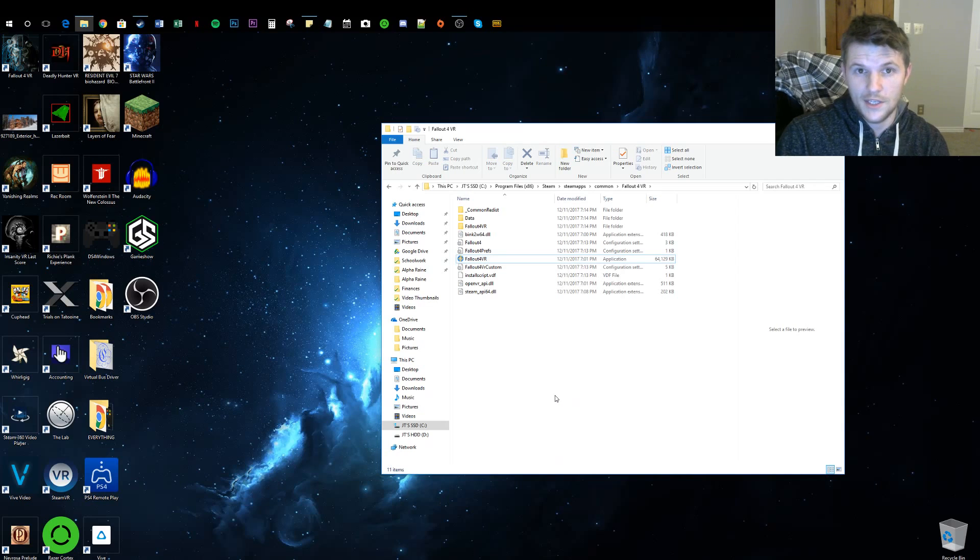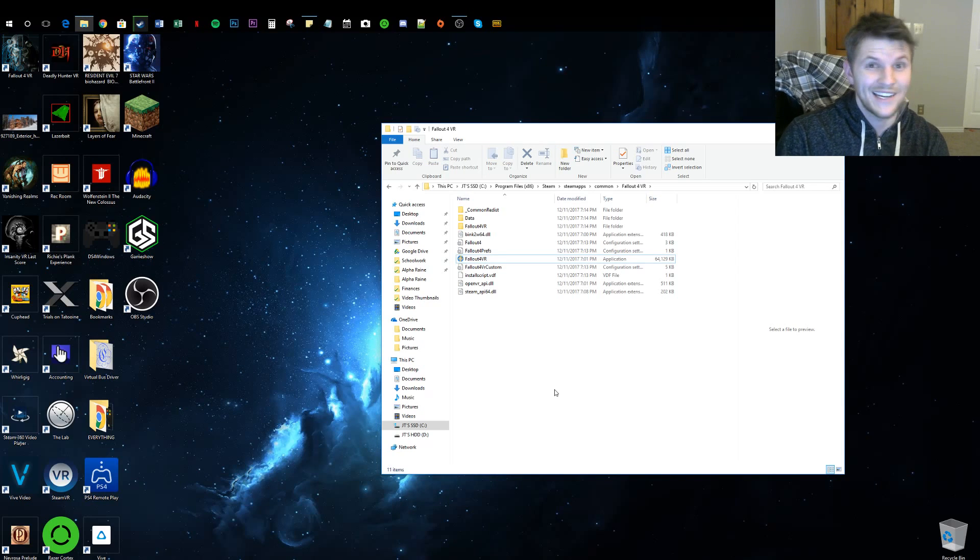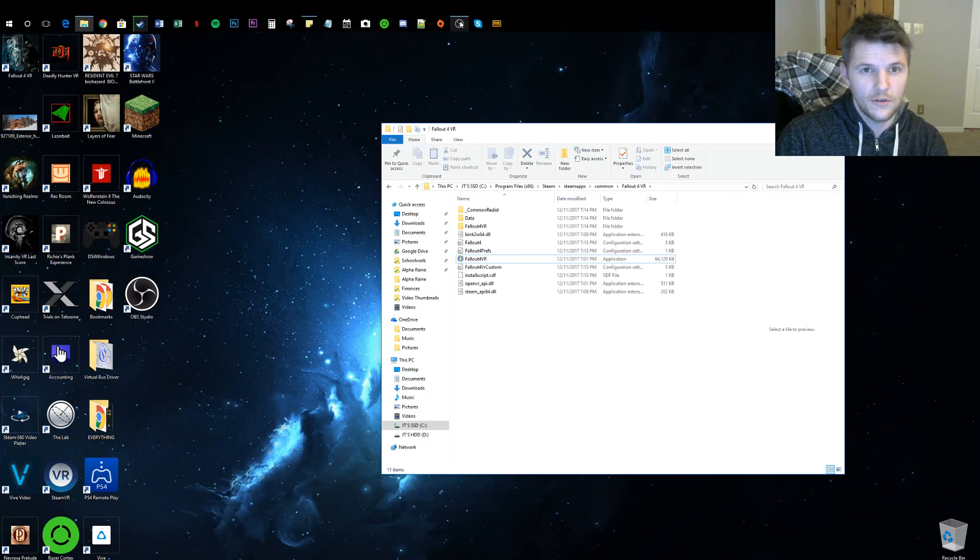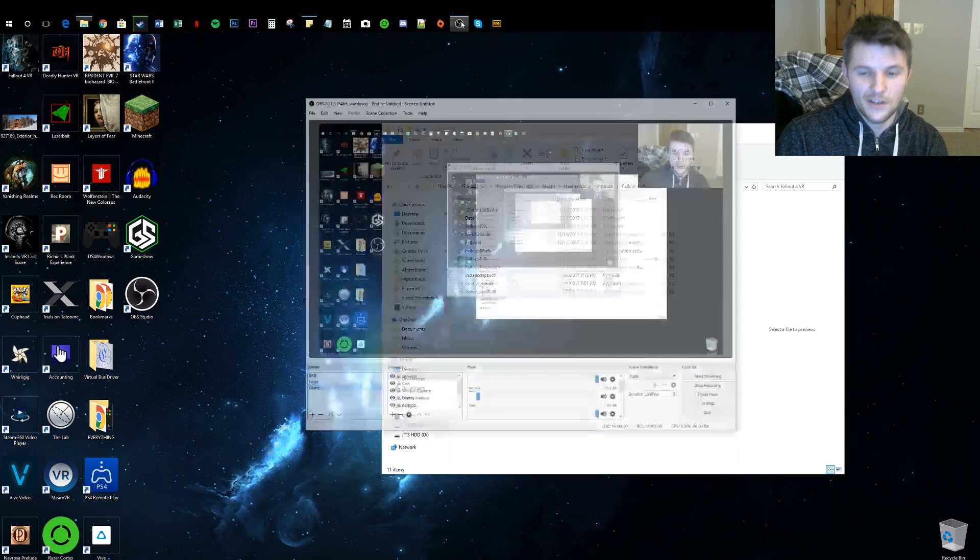You should see the difference like night and day. So yeah, anyway, hope this was helpful for you. Enjoy Fallout VR!